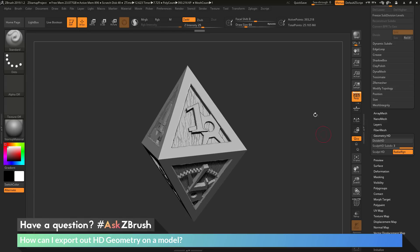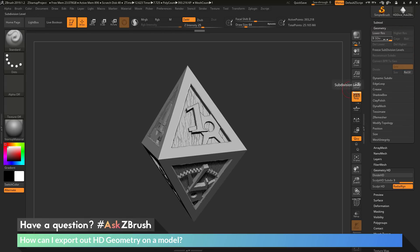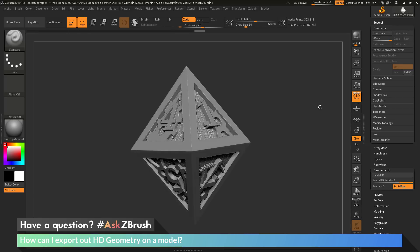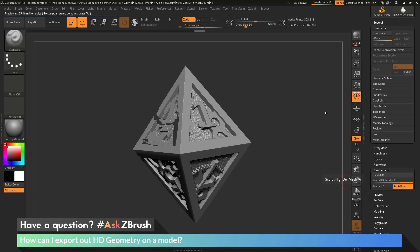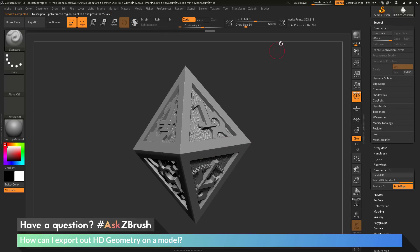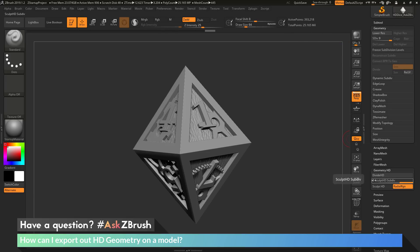With the model here, you're currently just seeing it with the traditional subdivisions — just the nine subdivisions I initially started with. However, if I come across the Sculpt HD button and click it, this is going to render the mesh with the HD geometry. You can see this is the result: my HD geometry is now consisting of 25 million polygons. The nine subdivisions was taking me up to 393,000, and then I've added three levels of HD geometry, giving my point count 25 million.